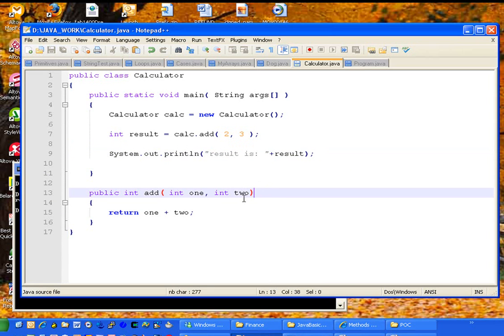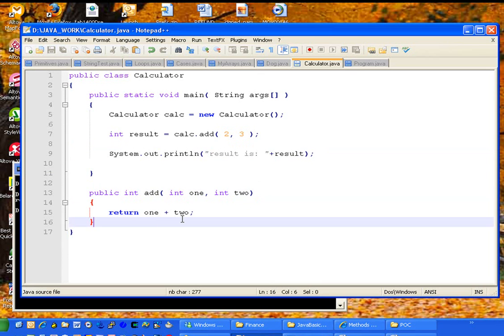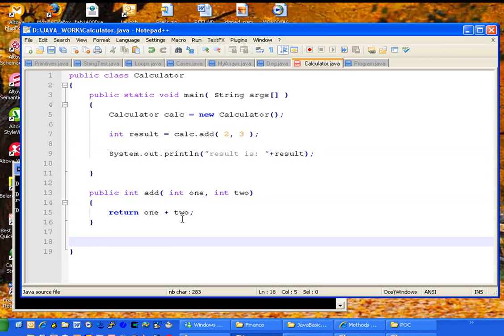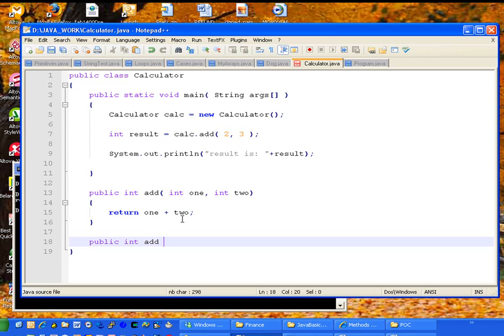One thing that I'd like to note in this example is how you overload methods. So even though this method here has the name add and returns integer, we can use that same name add to represent different types of inputs. If I wanted to return an integer and I wanted to add one, two, and three, I could do that.